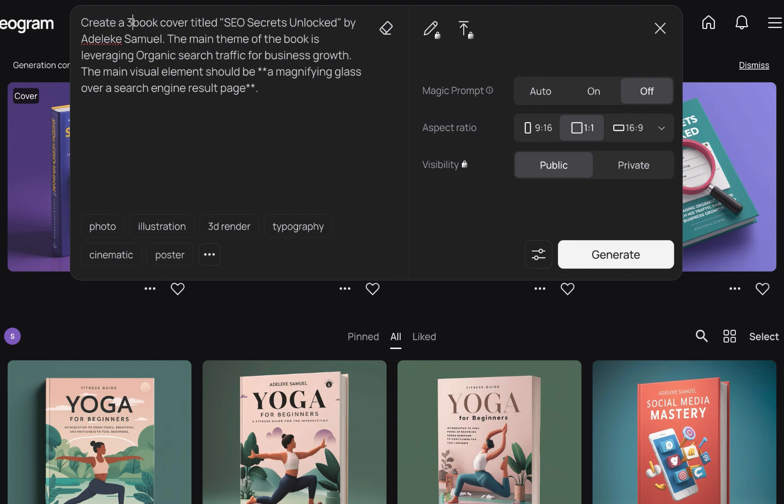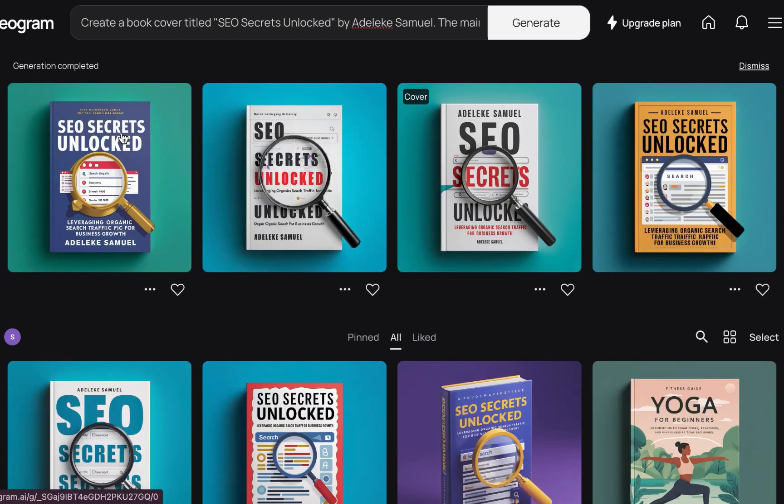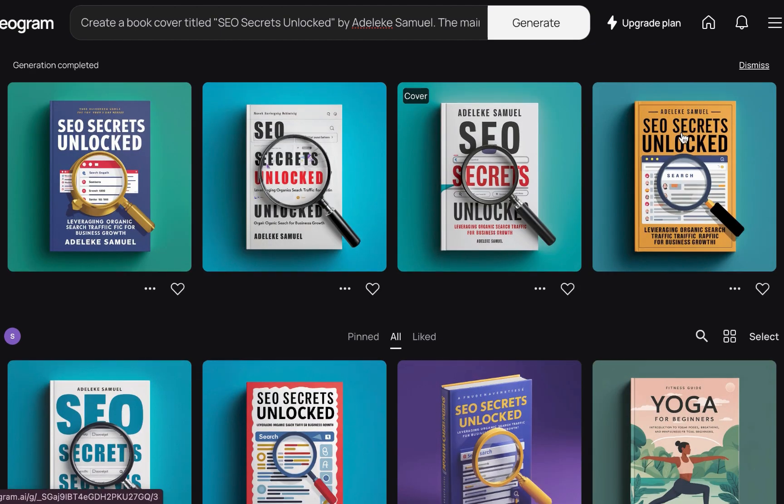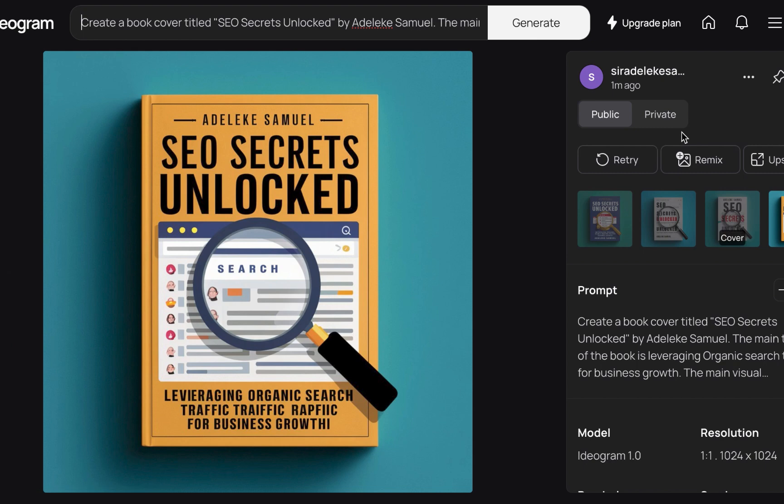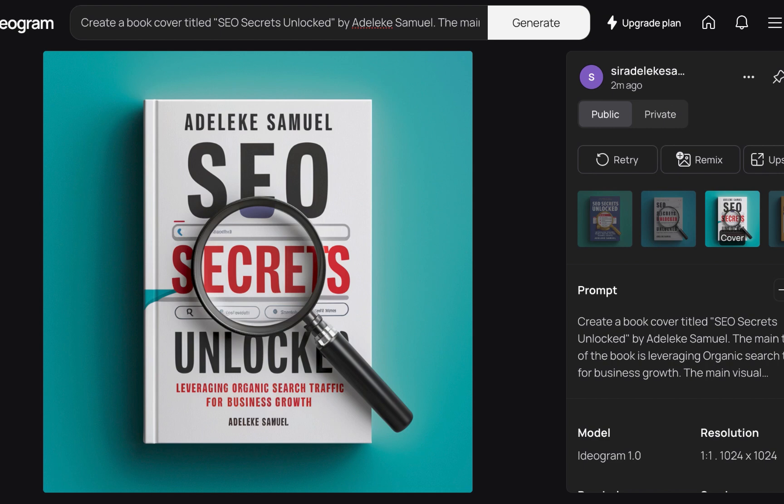Now let's do something else. Let's remove this 3D and just generate. Let's see what happens. All right, so let's look at the results of this generation. Now this looks good. The name is perfect, the title is perfect, the icon is perfect as well.